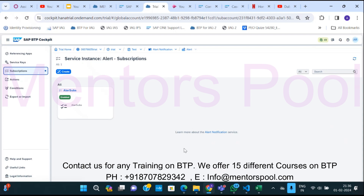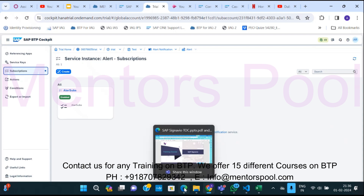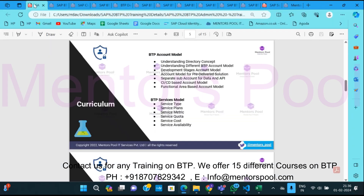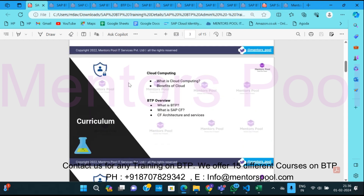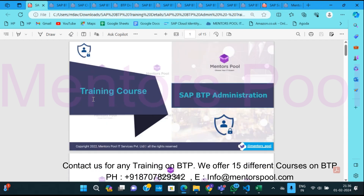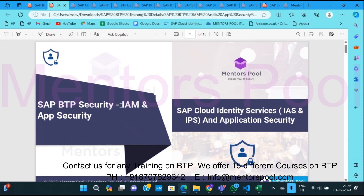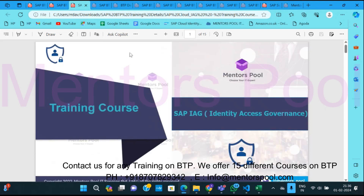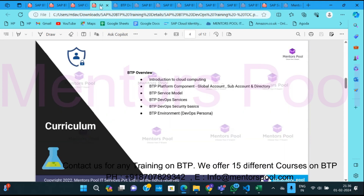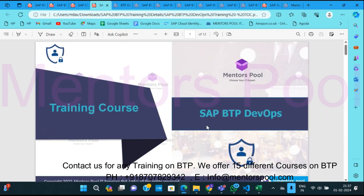To understand it more, you can reach out to us and enroll in our full-time training. We provide BTP Administration training covering BTP Security, Identity and Access Management, platform security, application security, Identity and Access Governance for BTP cloud and on-premise applications using IAG, and BTP DevOps.